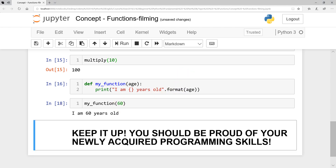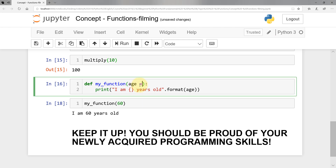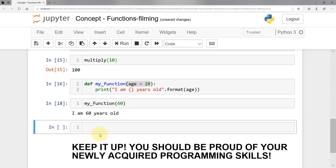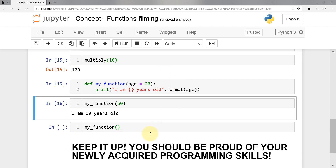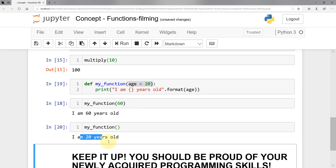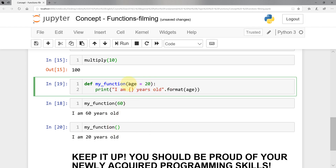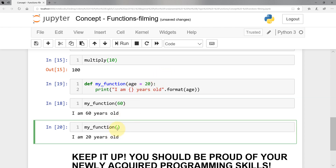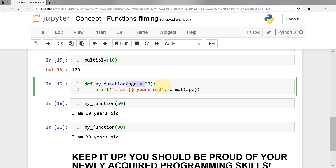If I call 'my_function' and don't pass any parameter, the function will still work and use the default value. Running it, I get 'I am 20 years old'. So if you set a value within the parameter definition and don't send anything from the main, the default will be used. However, if I call the function and pass 30, that overrides the default. If you don't send anything, we just use the default — that's all there is to it.